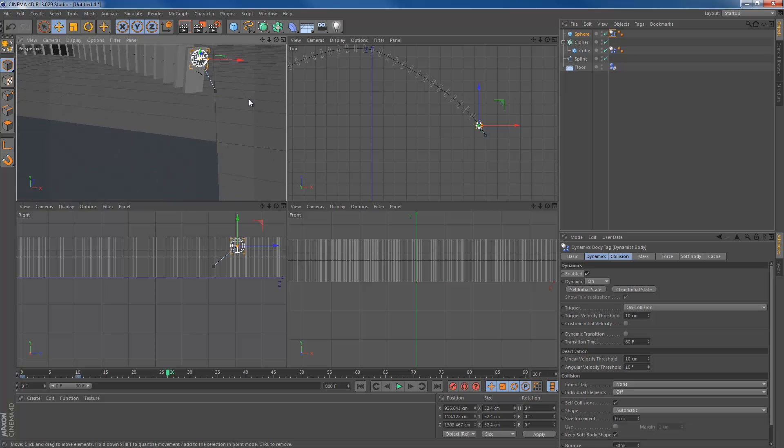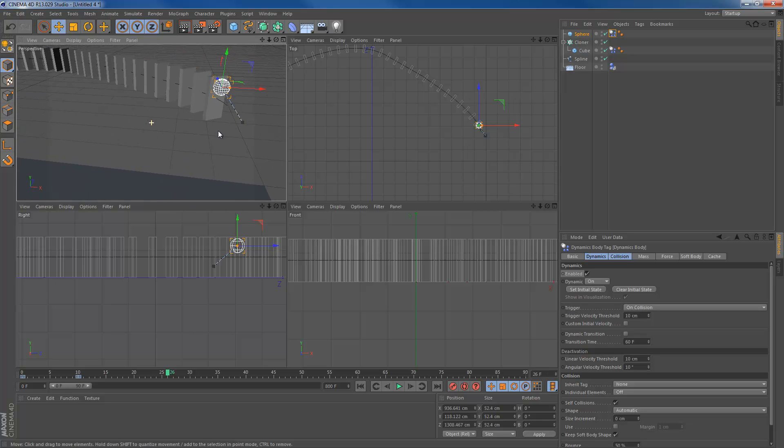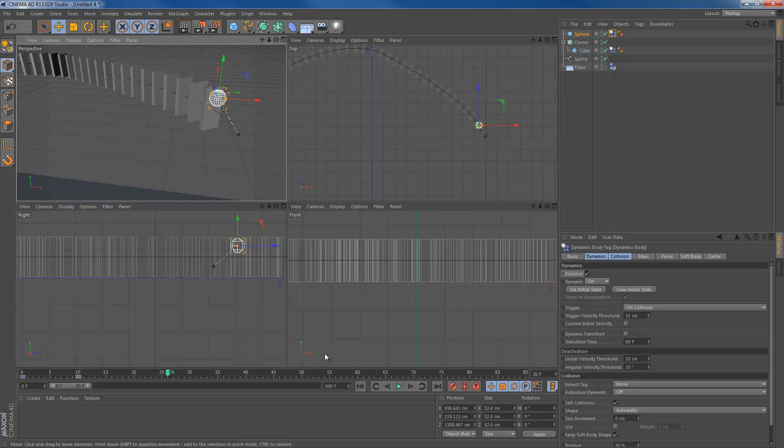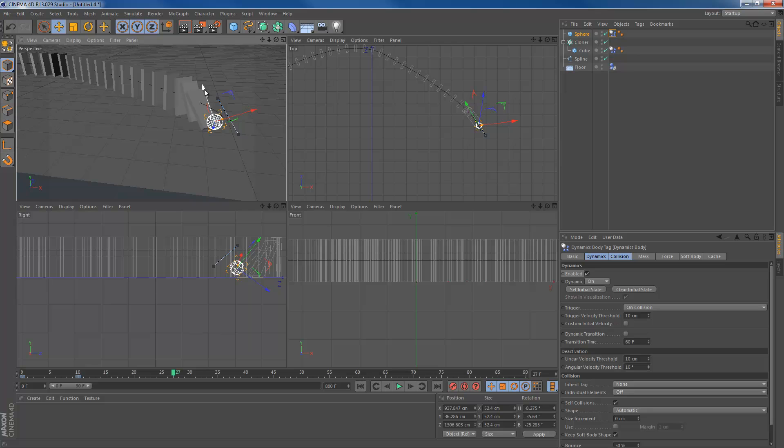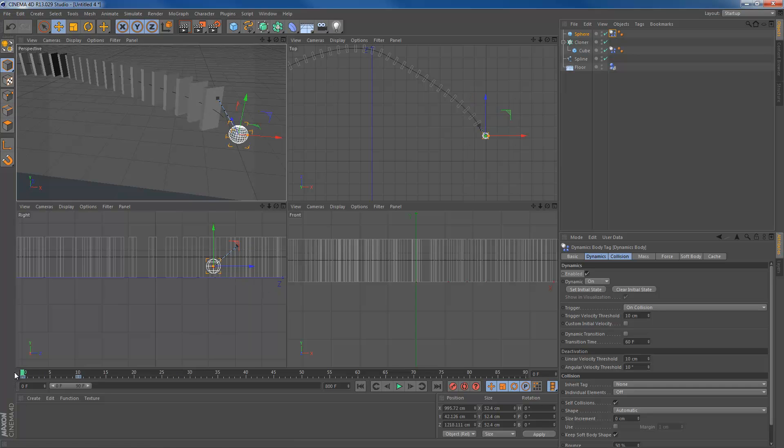The sphere, once it touches the first cube, boom, it starts falling down because it's on collision. Once it touches it, it's becoming dynamic. Now it's logical for the sphere to fall down because dynamic means there is gravity. However, we don't want the ball to interact with our entire scene and knock over other dominoes that we created. We just want it to knock over the first one. So what we're going to do is go to frame zero.